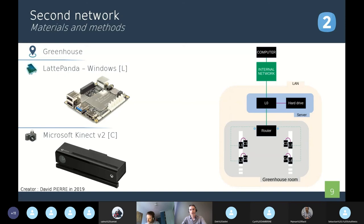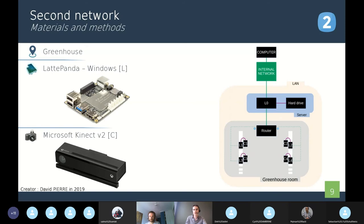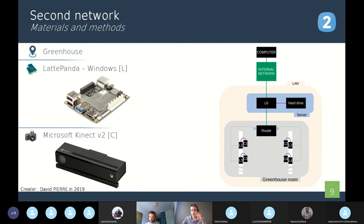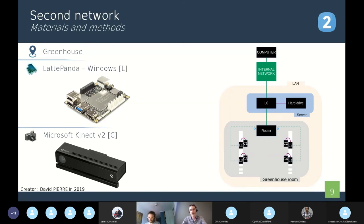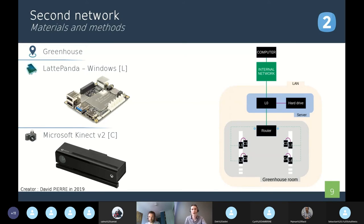On the right hand screen, we have the map of the architecture of the network. It is really similar to the previous network, but here we have a Latte Panda in place of the computer outside of the greenhouse room, and the Latte Panda is connected to the internal network of the Institute. Thanks to that, we can access the network from the computer in the office. We don't have to move close to the greenhouse room.